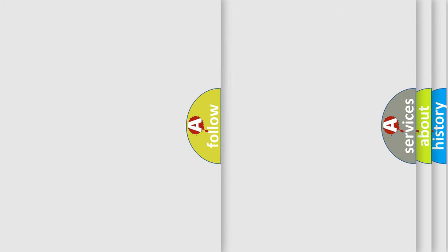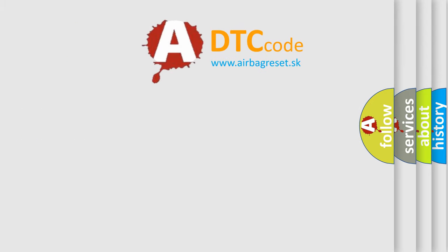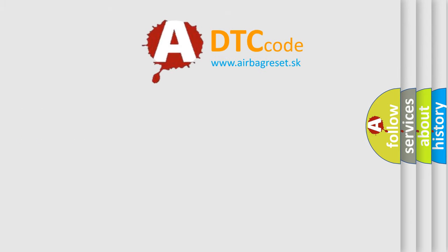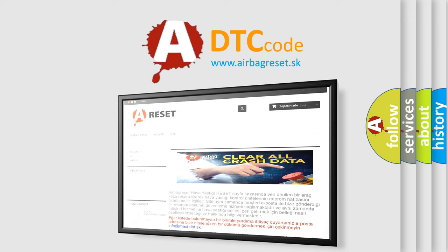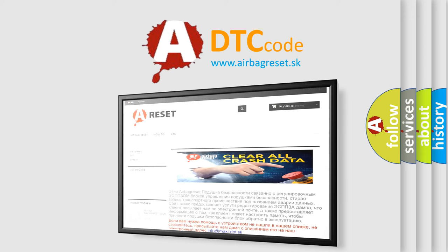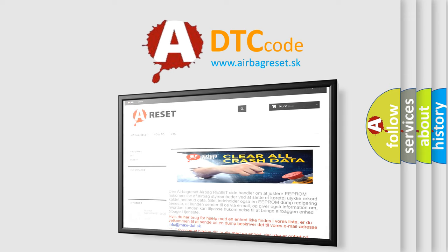The Airbag Reset website aims to provide information in 52 languages. Thank you for your attention and stay tuned for the next video.